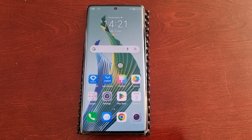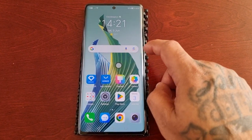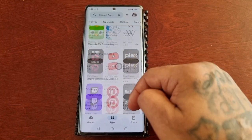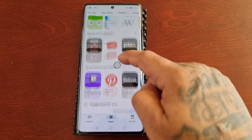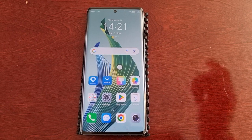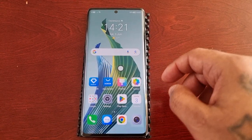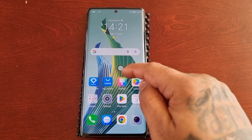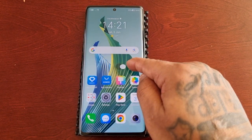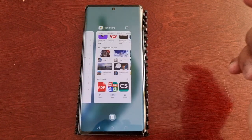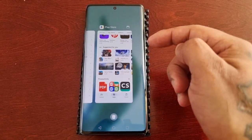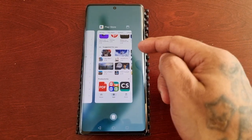If you hold and release — let's say I'm on the Play Store — holding and releasing brings me back to the home screen. And if I hold and swipe to the right, it brings up my recent tasks.